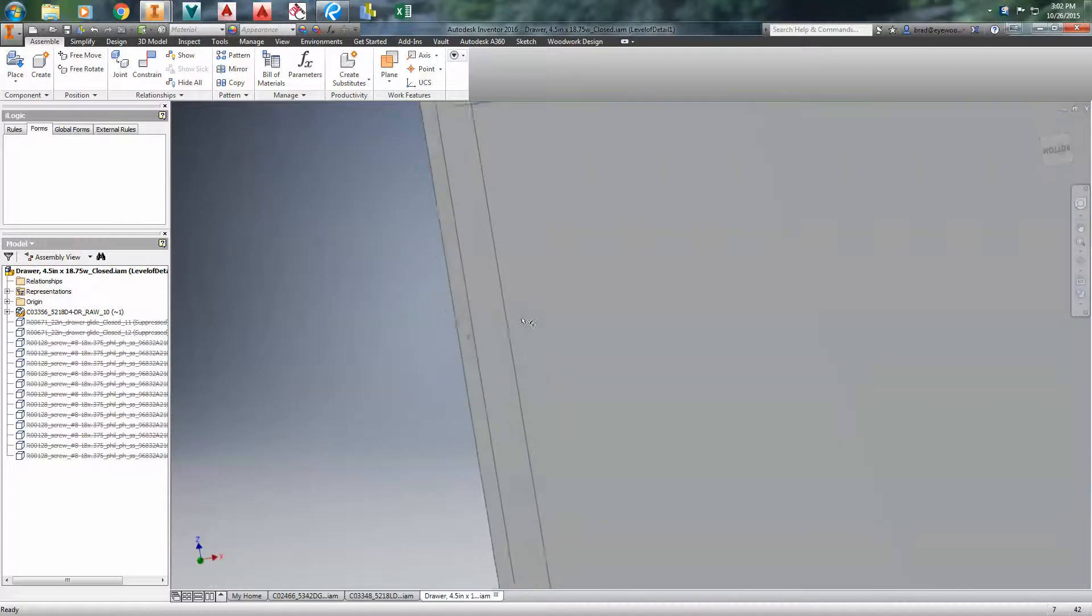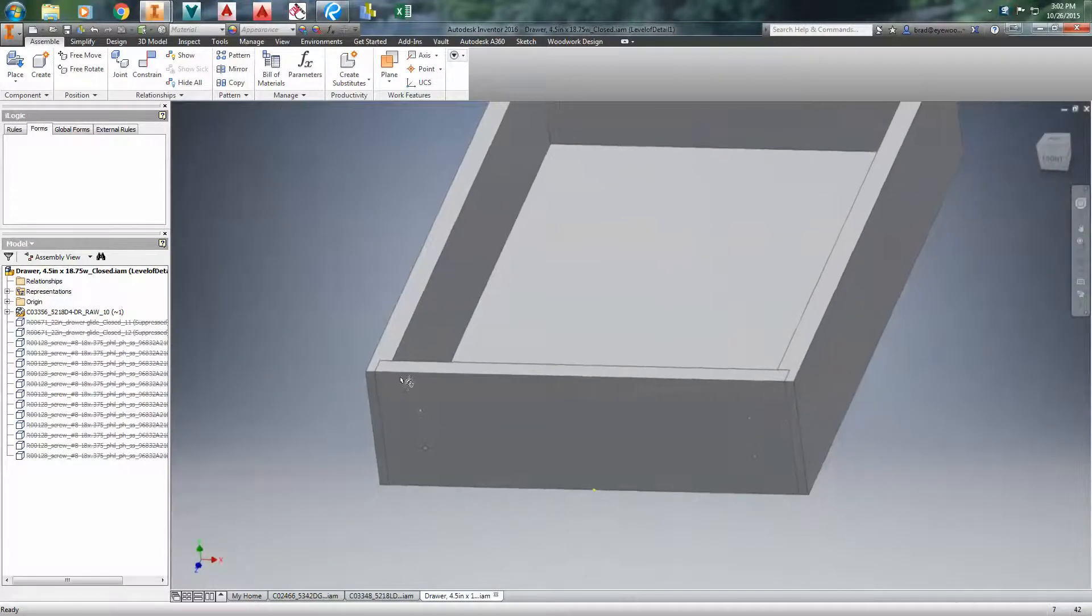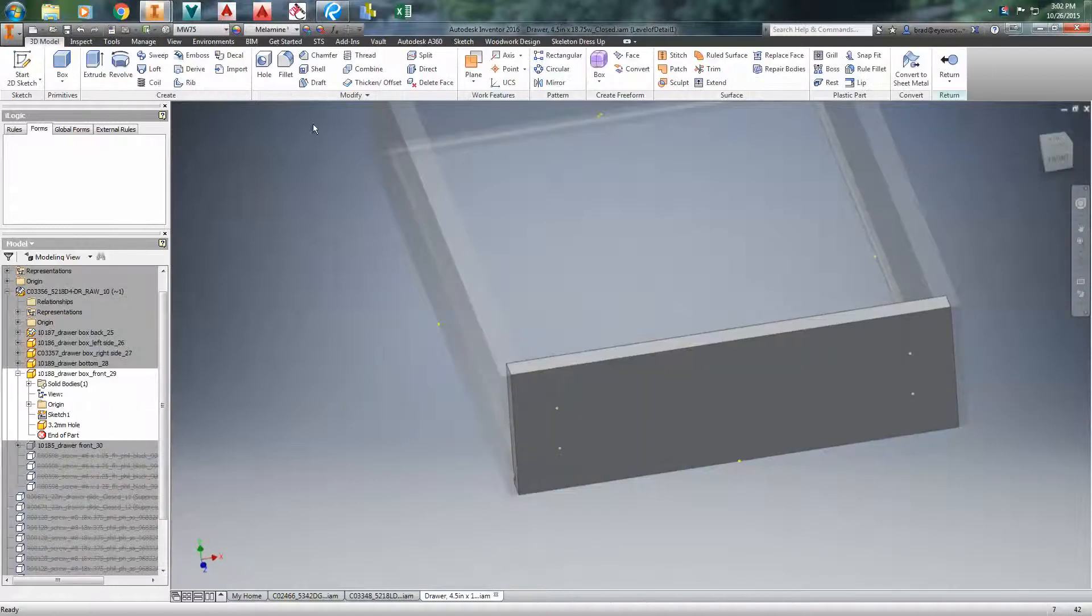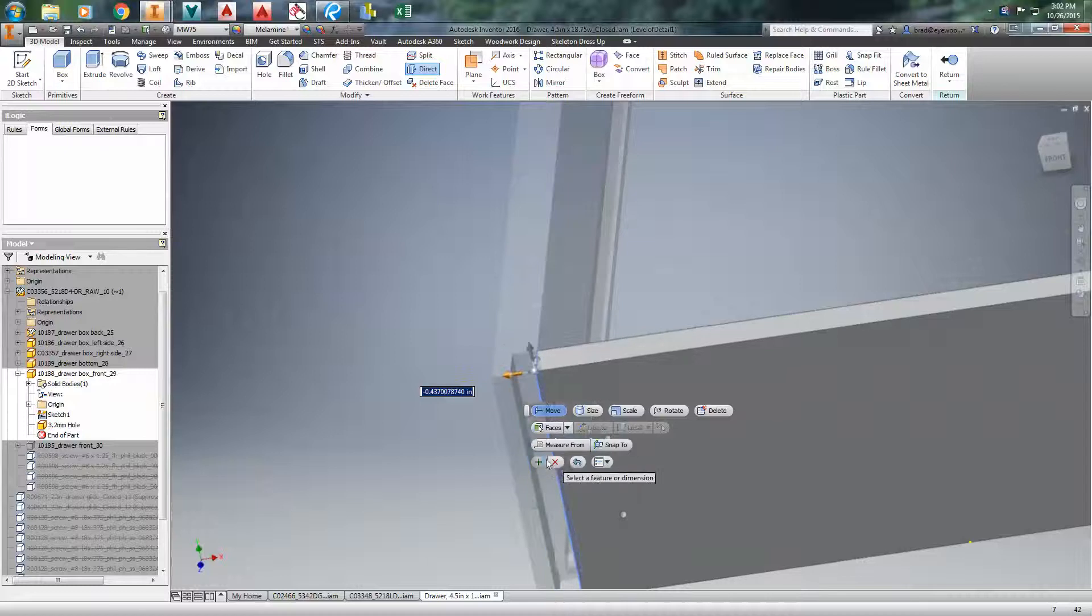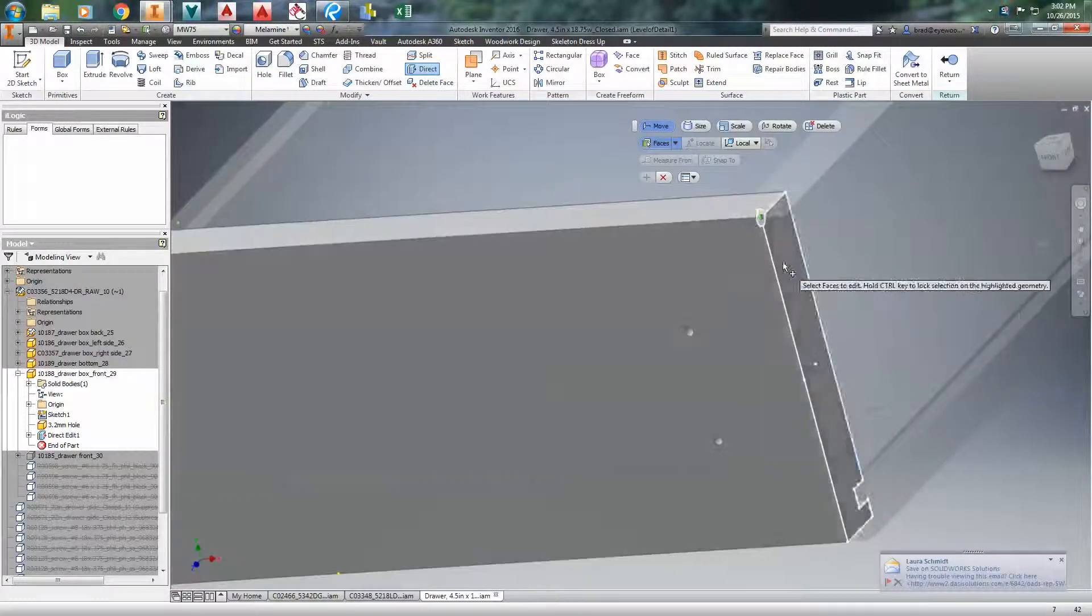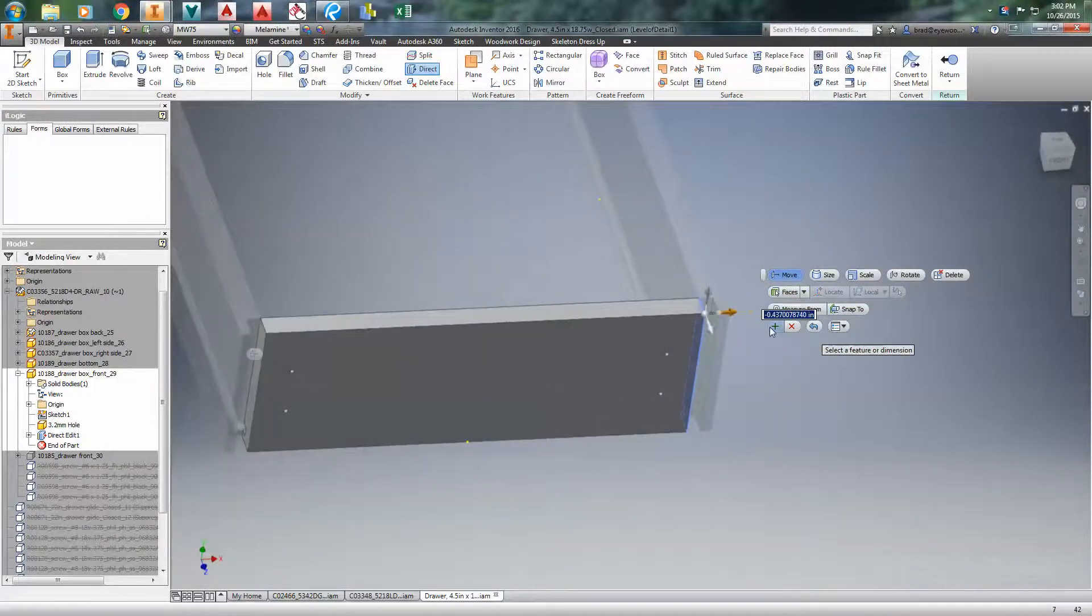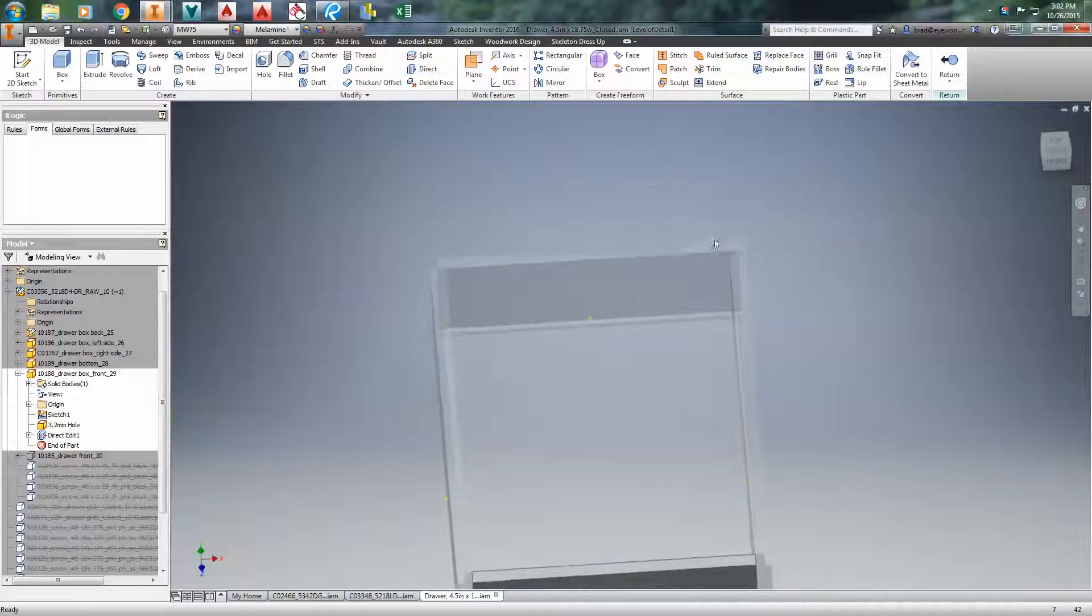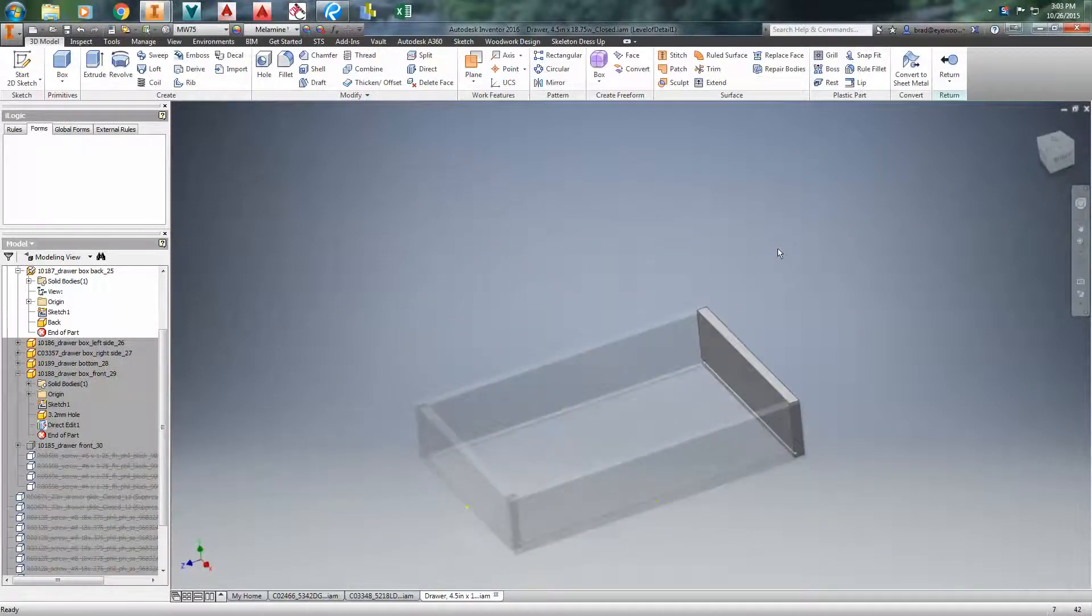We're going to modify this drawer and take these out, so I'm going to use the direct edit for all of this. It's pretty simple. I think the back one, nope, the back one doesn't update, so you have to do them one at a time.